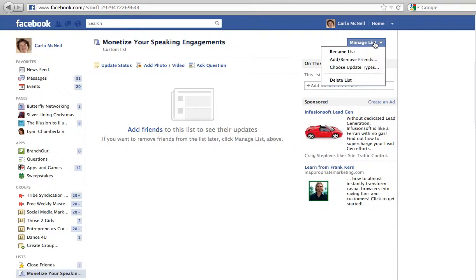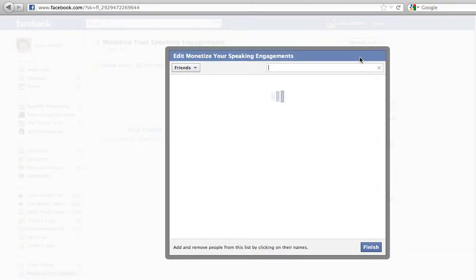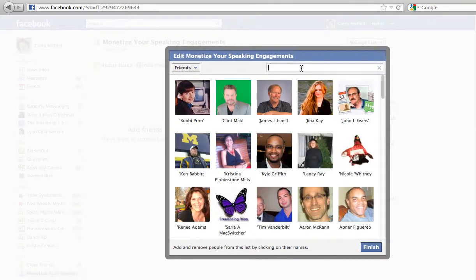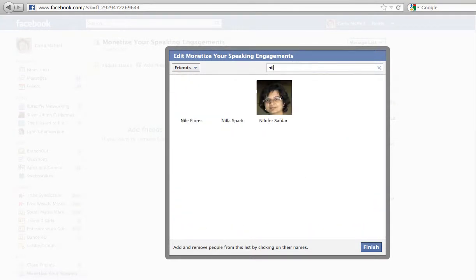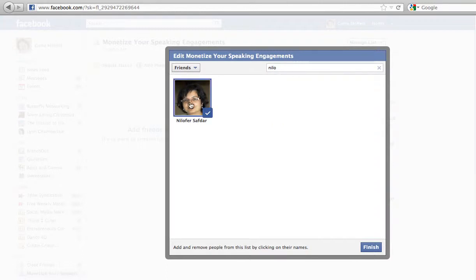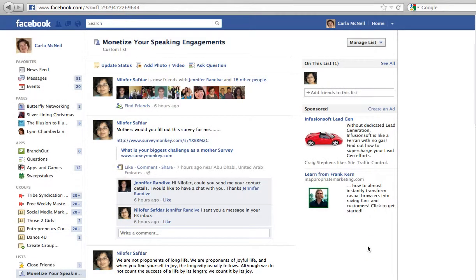Click on 'Manage Lists' and you can rename the list, or add or remove a friend. I'm going to add Nilofer — click on Nilofer and finish. Now I have a new list, and you'll notice there's Nilofer showing up with all the different posts she's done. She's on another new speaking engagement — awesome for her!